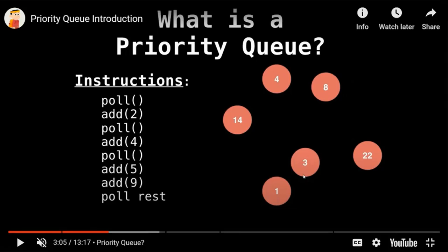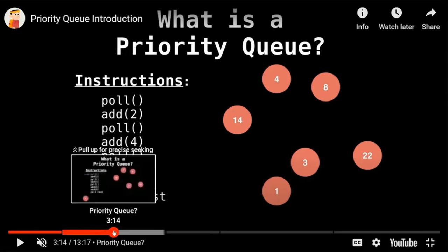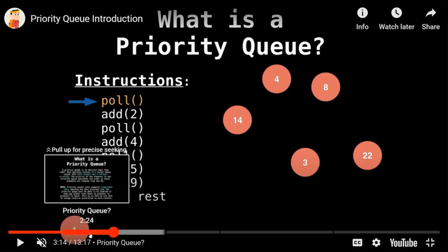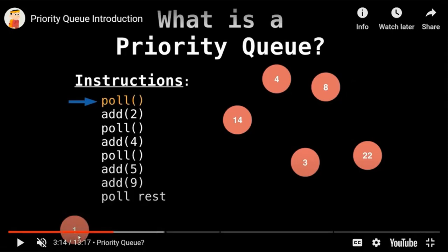When we do a poll command, it's going to give us the billiard ball with the highest priority. Miss Mila, if I poll the queue right now, which ball is it going to give me? It's going to be the number one. You can see that the one is here. Now the next command is to add a 2 to the queue. Previously, when we added to a regular queue, it would go to the end. Here it just joins the mishmash of billiard balls.